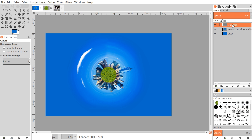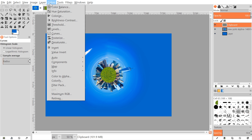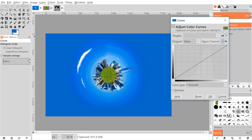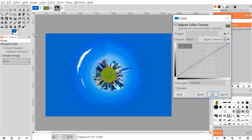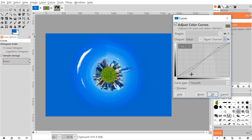Do the same thing to the grass layer to make it blend in as well. Go to Colors > Curves, bring one point up a little, and adjust others down as needed. Toggle off the preview to see how it looks, eyeball it, and make it look however you think looks good. Click OK.